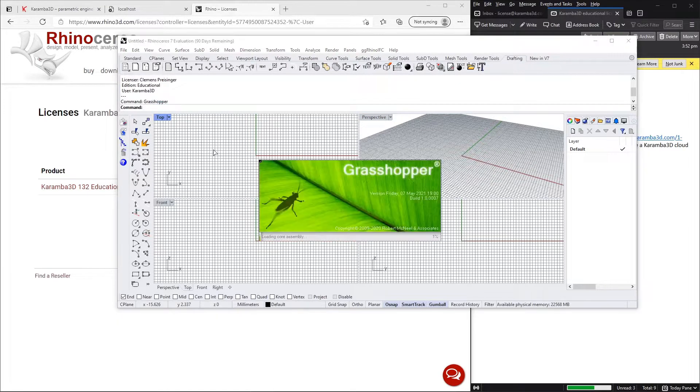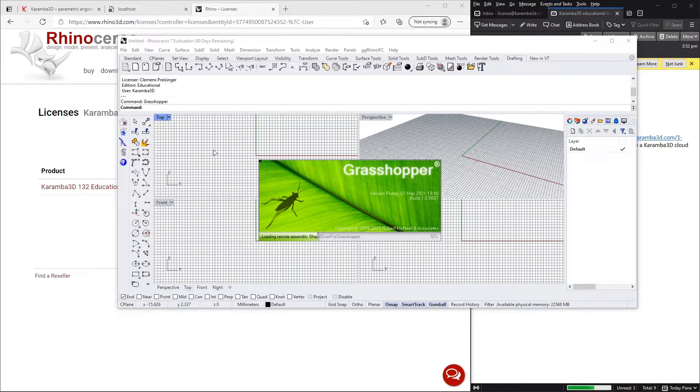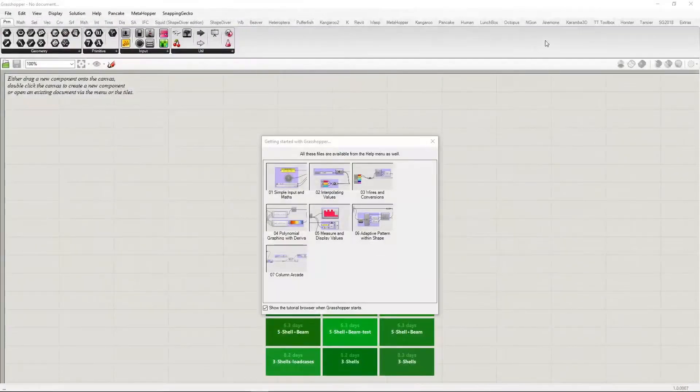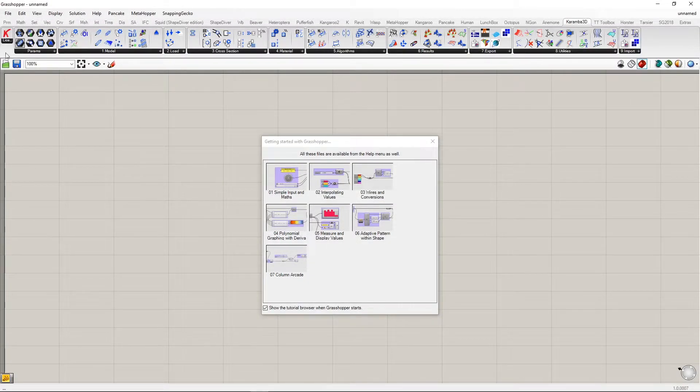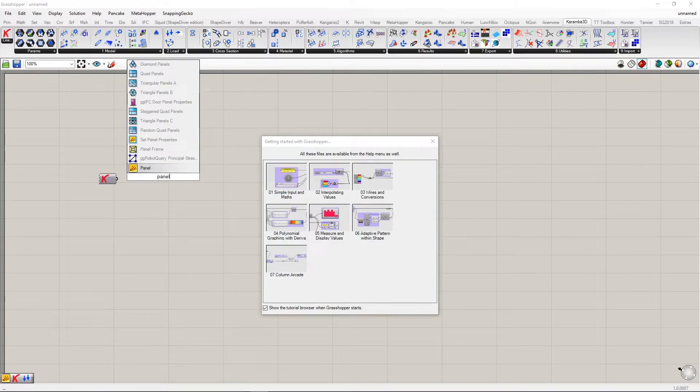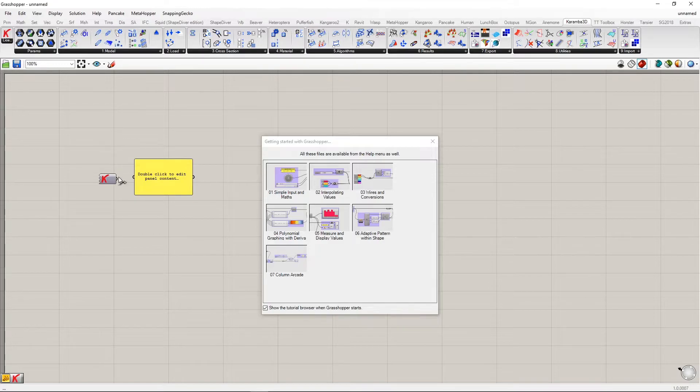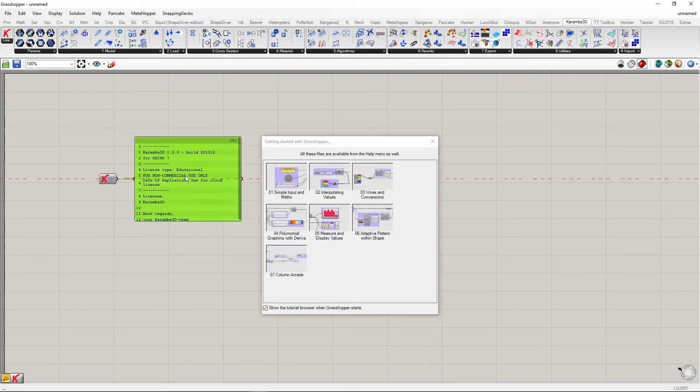We can now open Grasshopper to check if the license has been correctly obtained. Going to the Caramba3D tab, getting the license component and fitting the information into a panel. And here you can see that your license has been activated.